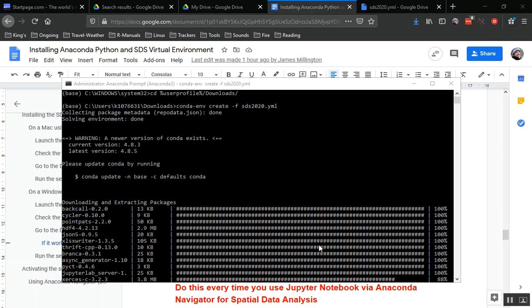Now I've restarted just so you can see the sort of output that you should see as Conda runs through.